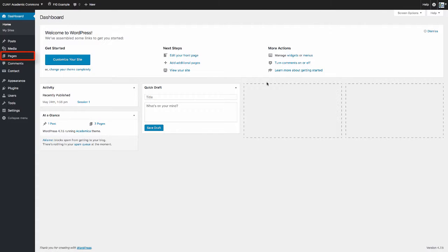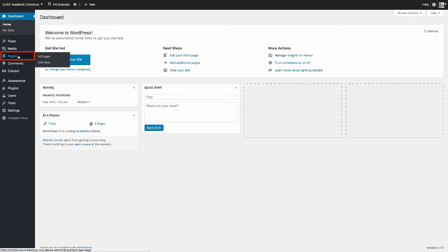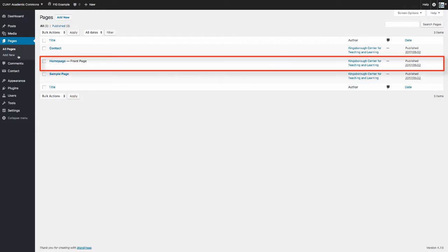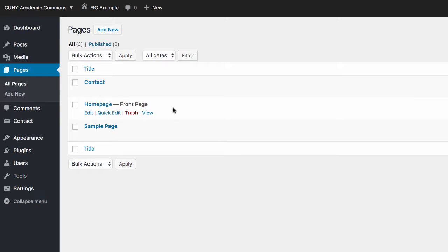Click on the button labeled Pages, which will direct you to a list of your FIG site's pages. The home page, whether labeled Home or Welcome, should be labeled with a black bold text named Front Page.